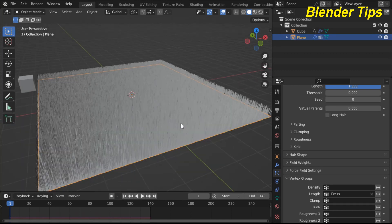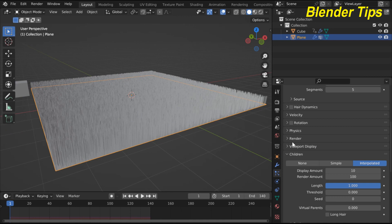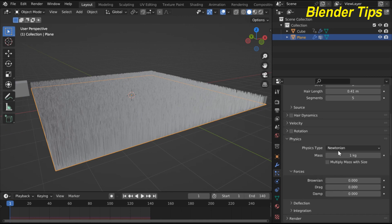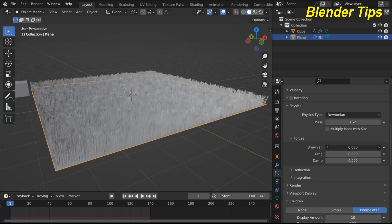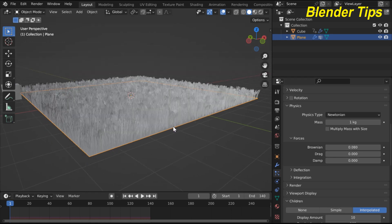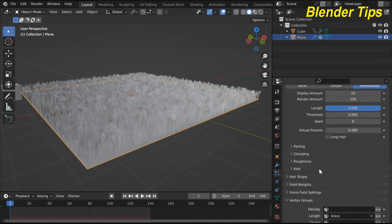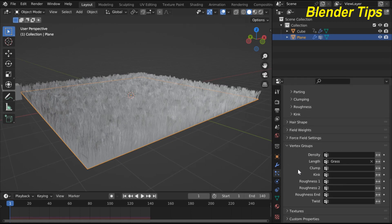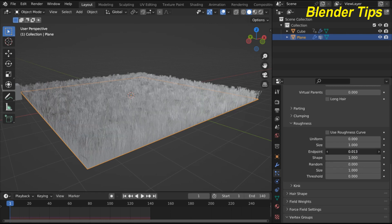In Vertex Groups under Length, select 'grass'. To make this look like real-time grass, add some brown color. In Roughness, change the endpoint value and also randomize it.